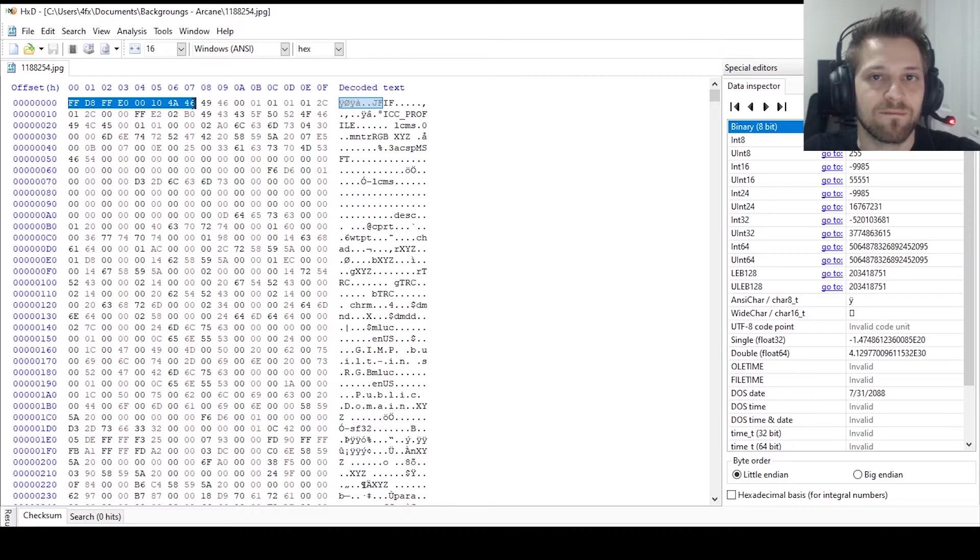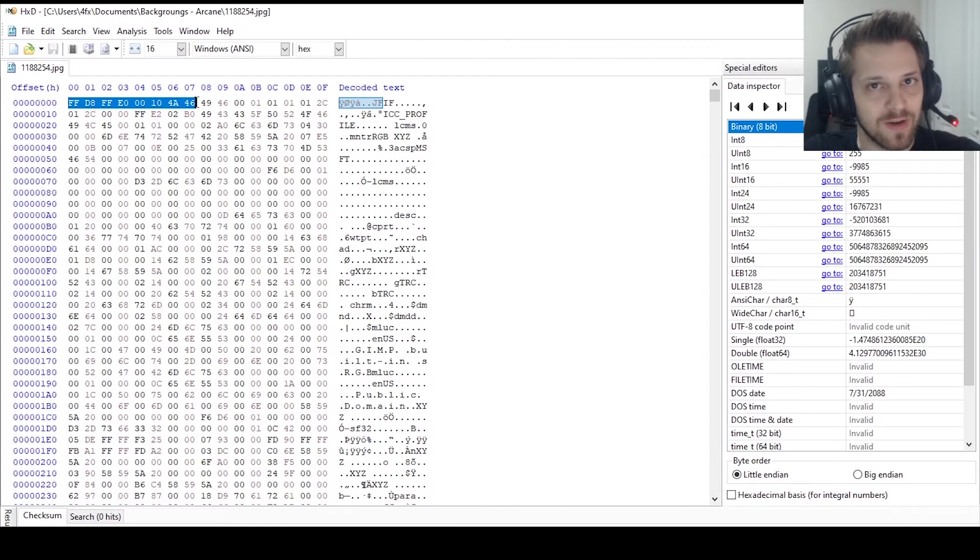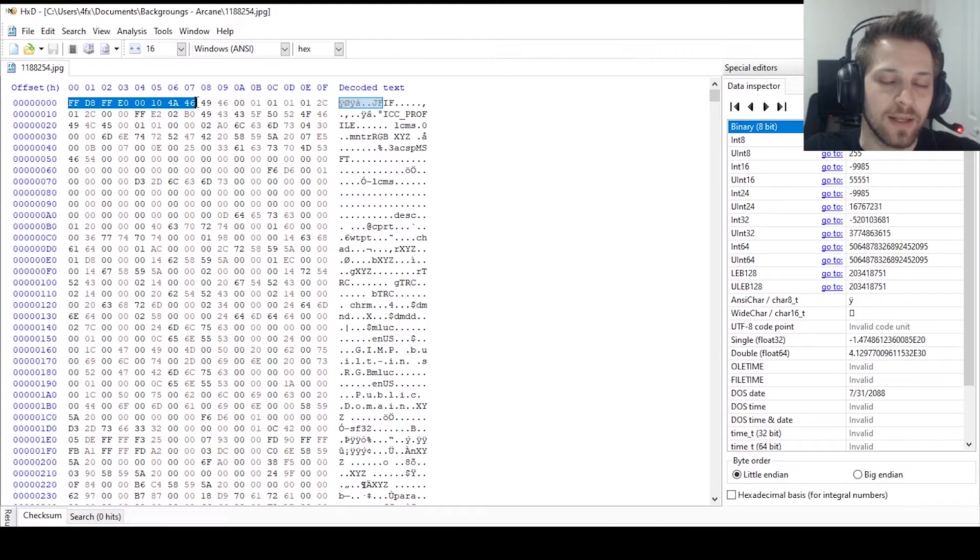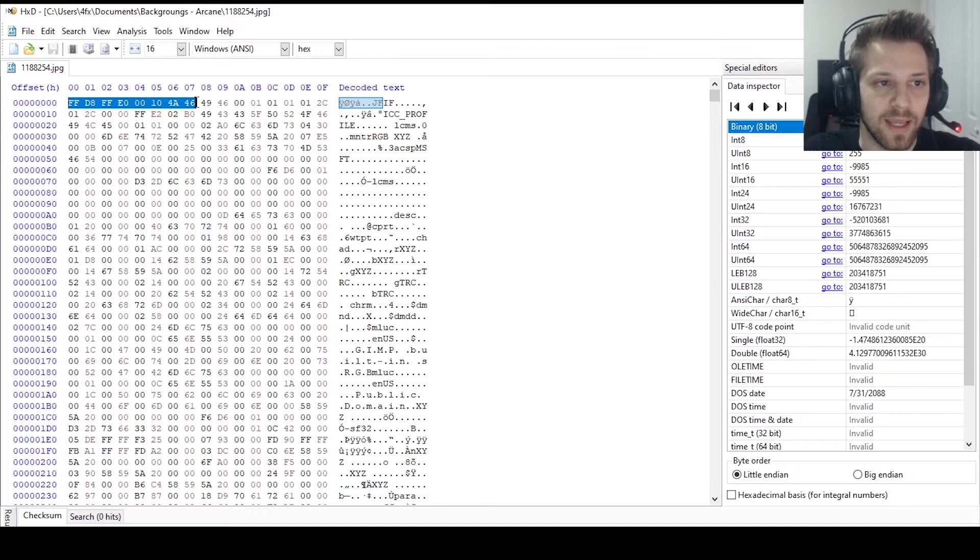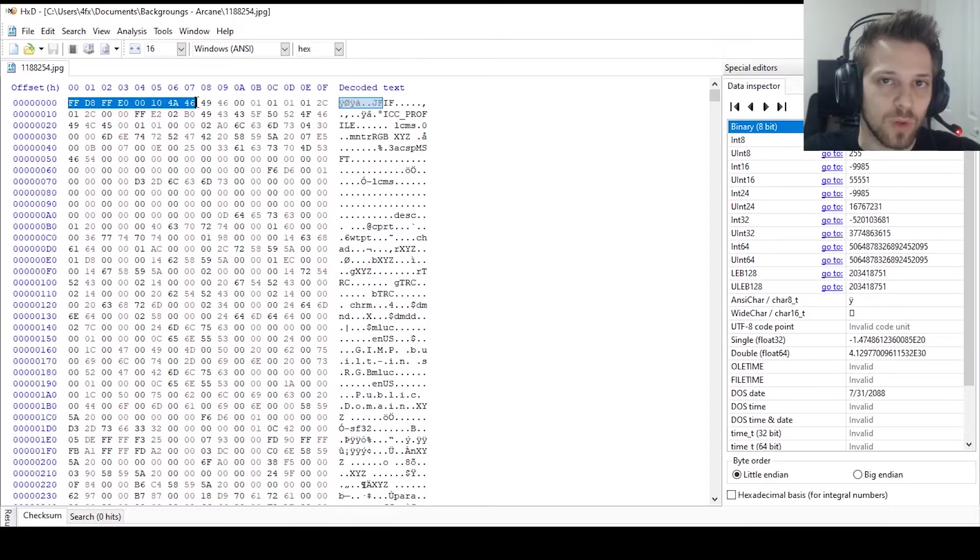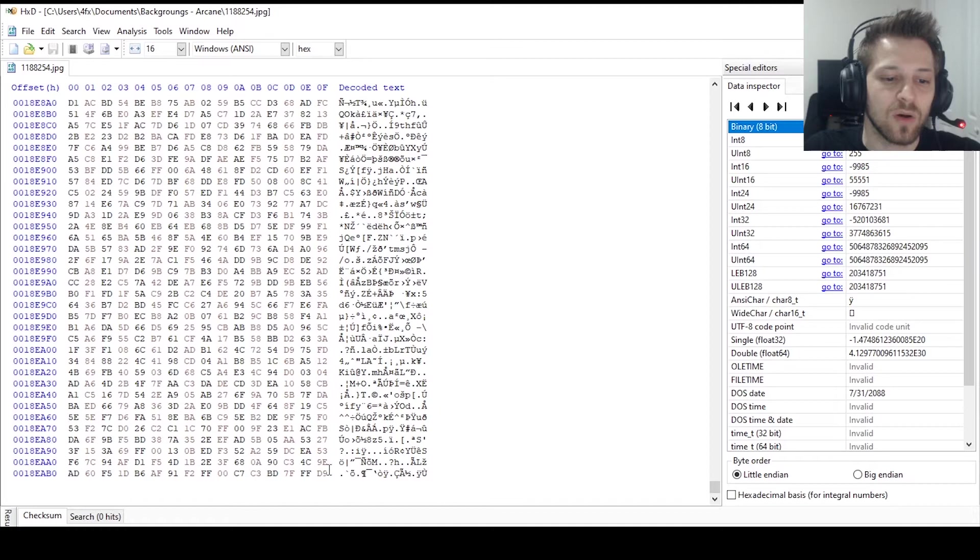What you're probably thinking is, okay so I have the signature and this will indicate where the file begins, but how do I determine where the file ends? Now there are special characters that will determine where that file ends, and usually you can check that by opening a file of that same type as well. So if we go all the way to the end of this file, there we go.